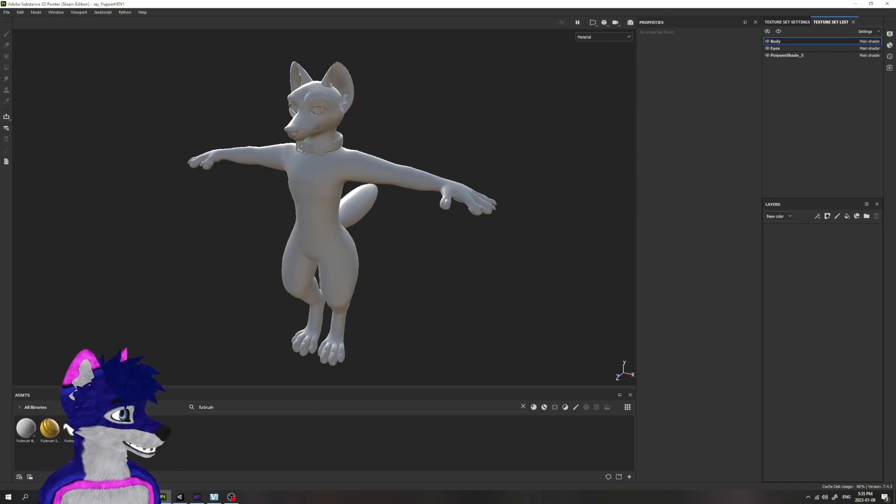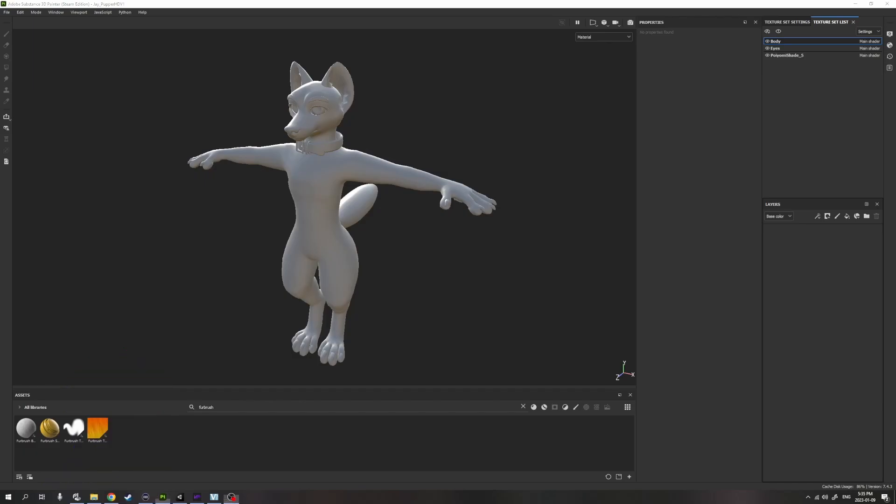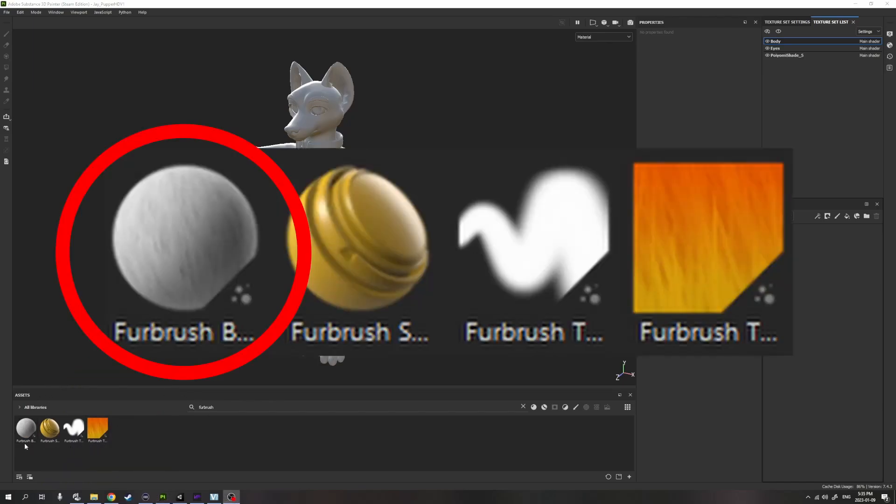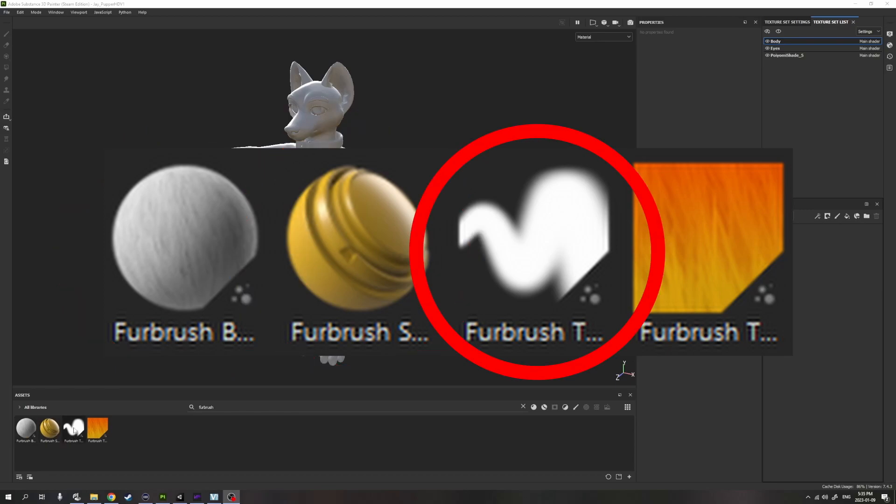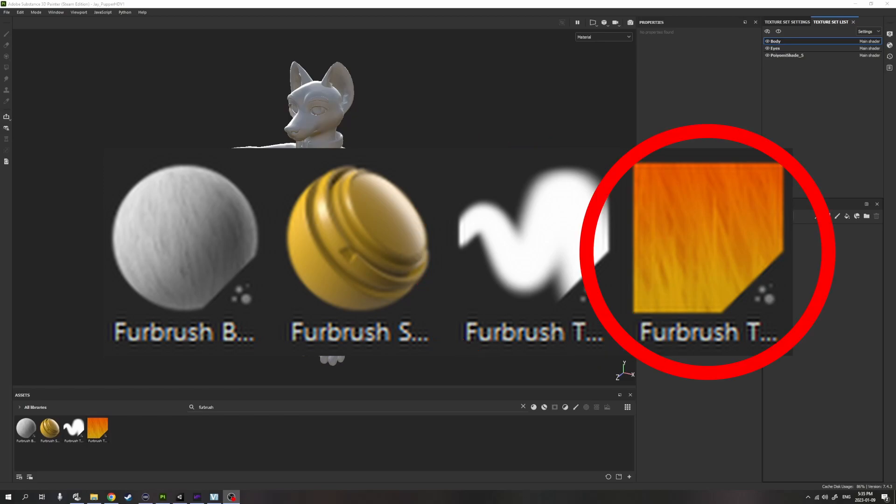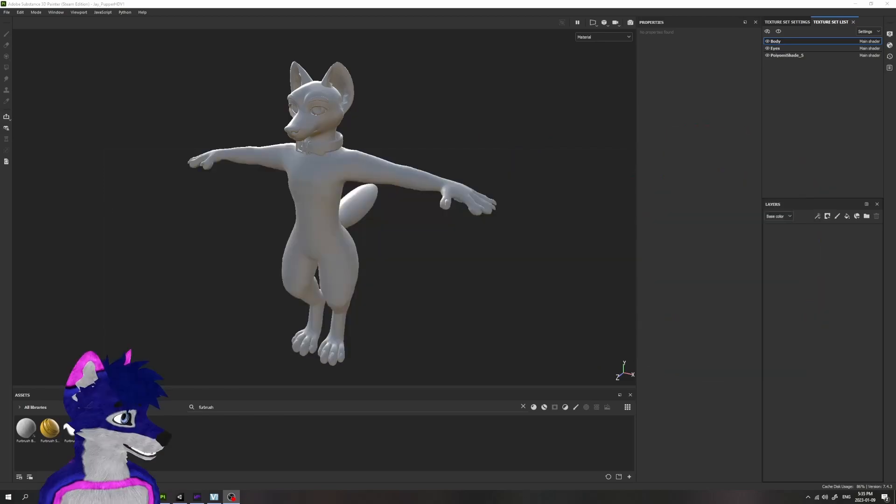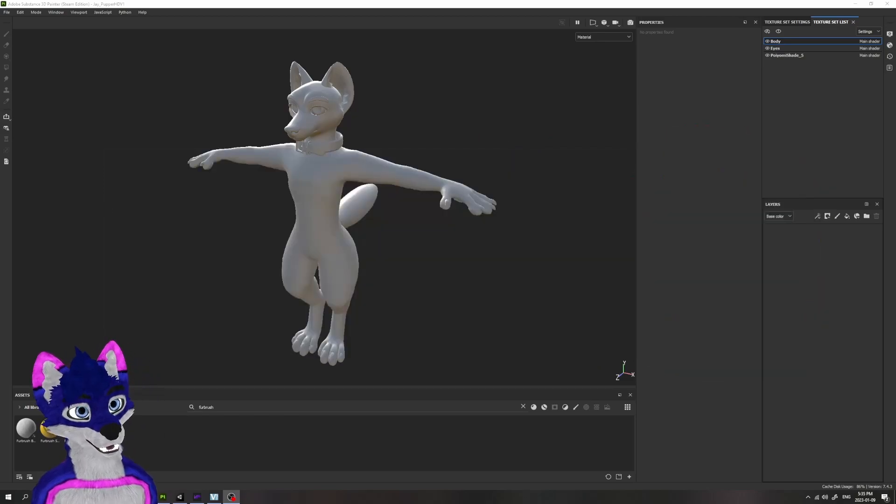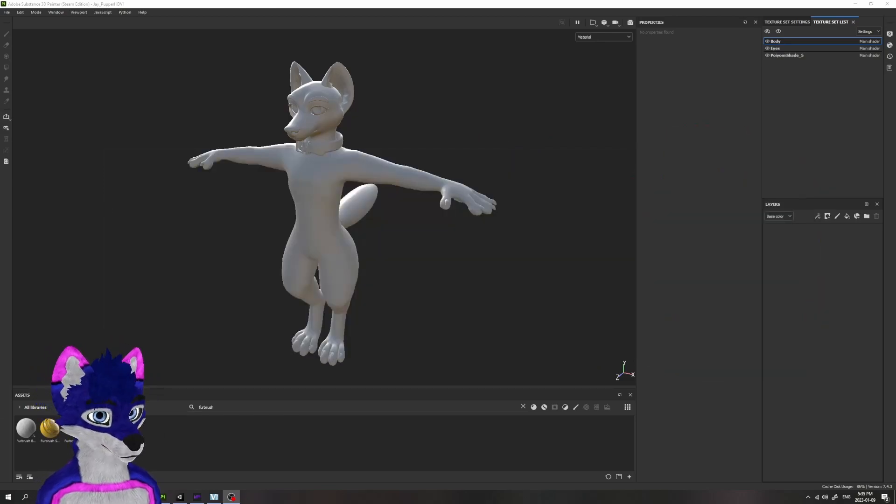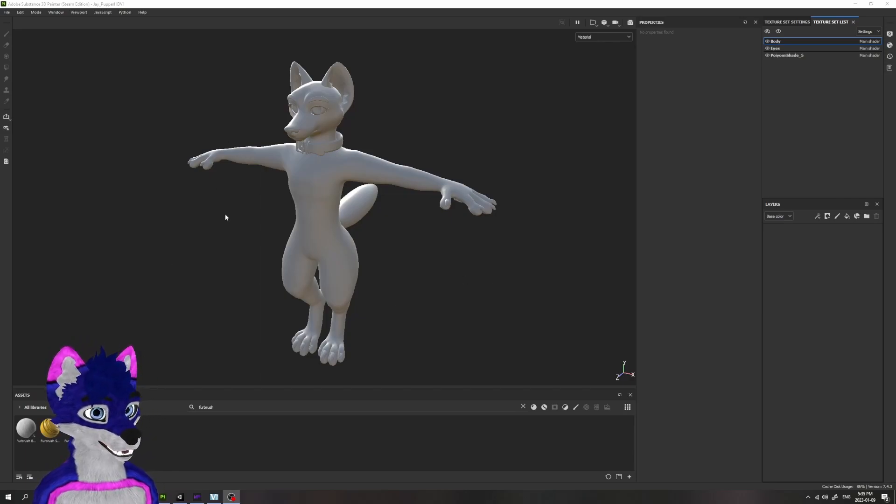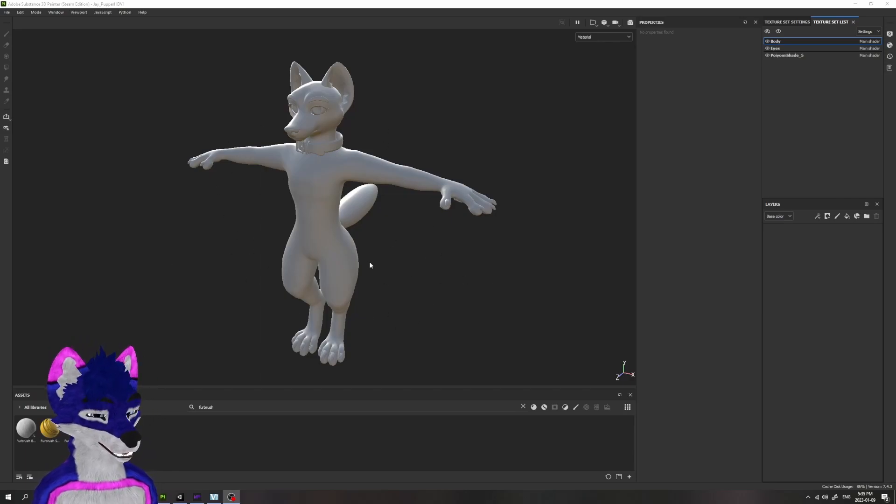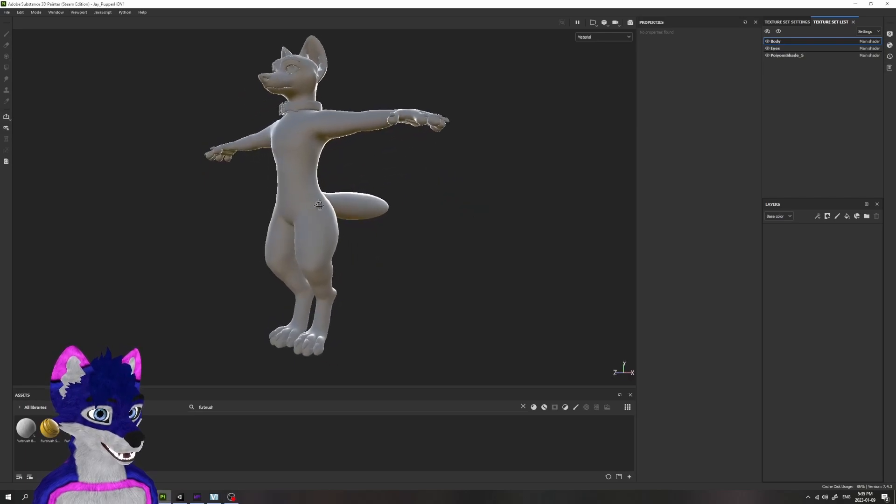When you load in this brush, it's going to come with these four different items here: a base material, the smart material itself, a brush, and a transition filter. We're going to use all four of those on just a small section of this HD Tosca pupper.